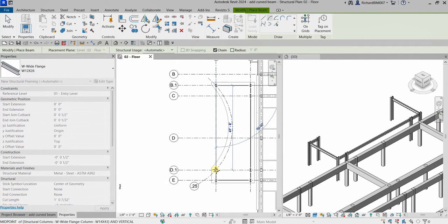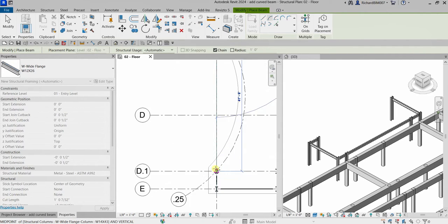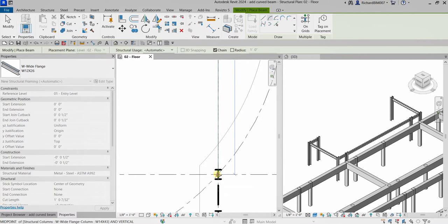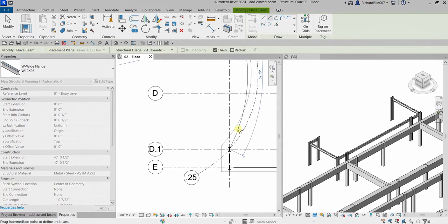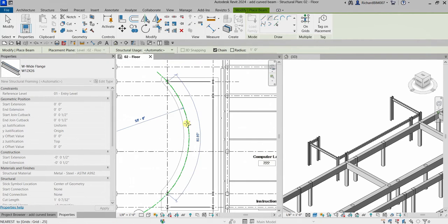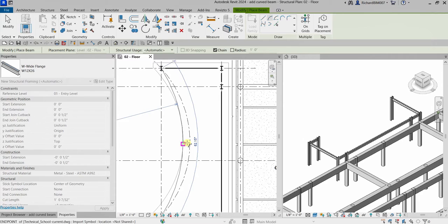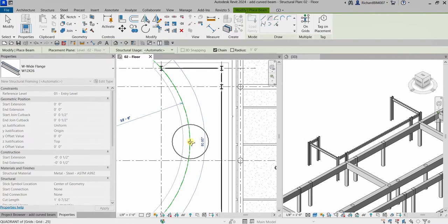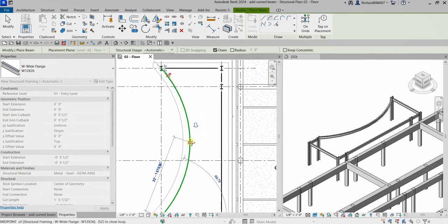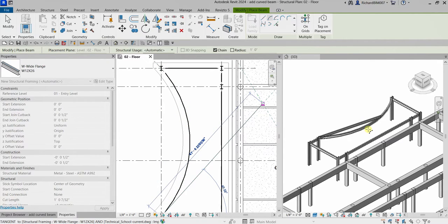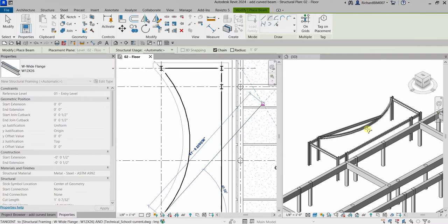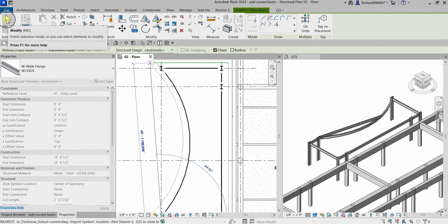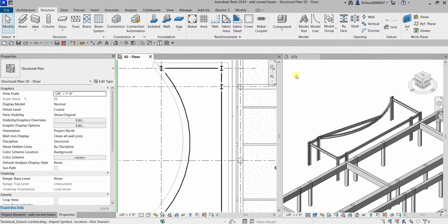I'm going to pick my curve grid as my reference for my curved beam, so I'm going to select this. There it goes - as you can see there's now my curved beam.